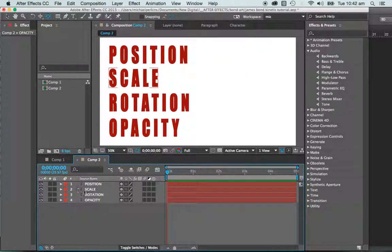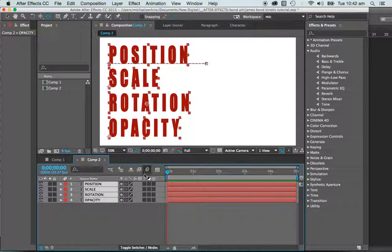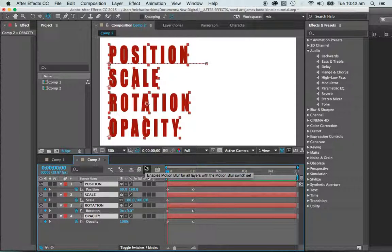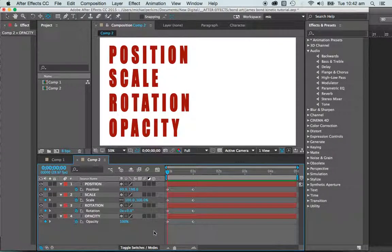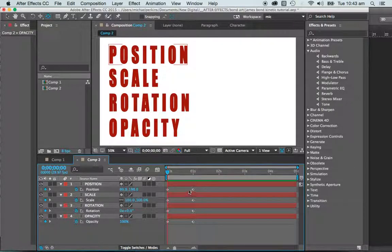Here's another little shortcut that I find very handy. I've got all my layers selected, and pressing U on my keyboard will reveal all of the changes, all the positions or keyframes, if you like.